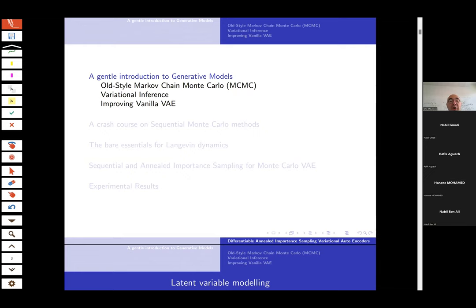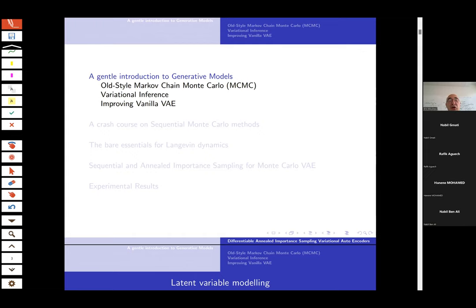The outline of the talk: first, a gentle introduction to generative models, covering the old-style approach based on Markov chain Monte Carlo, then the modern approach based on variational inference (sometimes called Markov's clock climbing), and ideas to improve beyond vanilla variational encoders. Then new methods using sequential Monte Carlo and Langevin dynamics will be combined, and if time permits, experimental results.